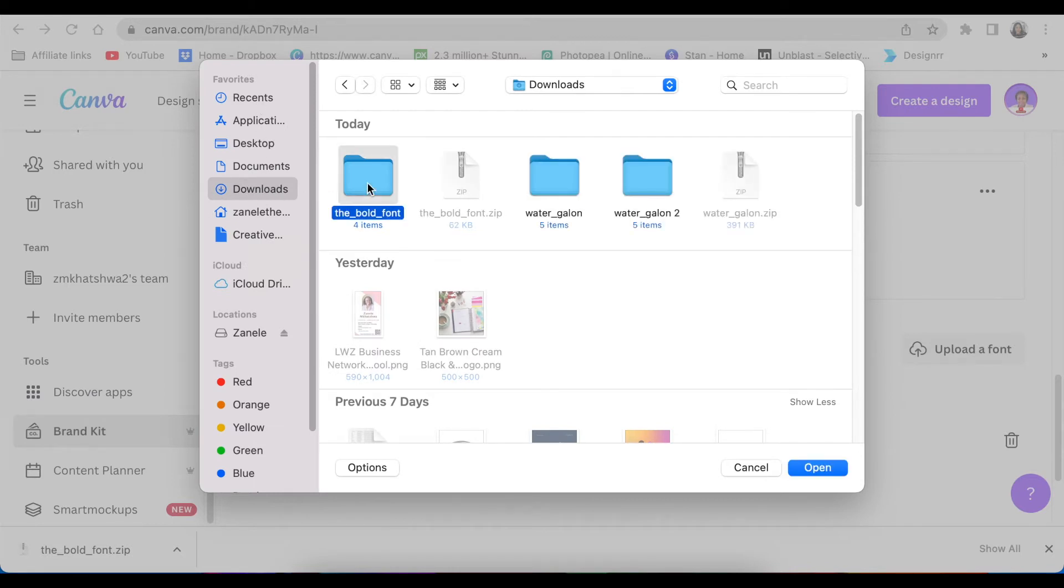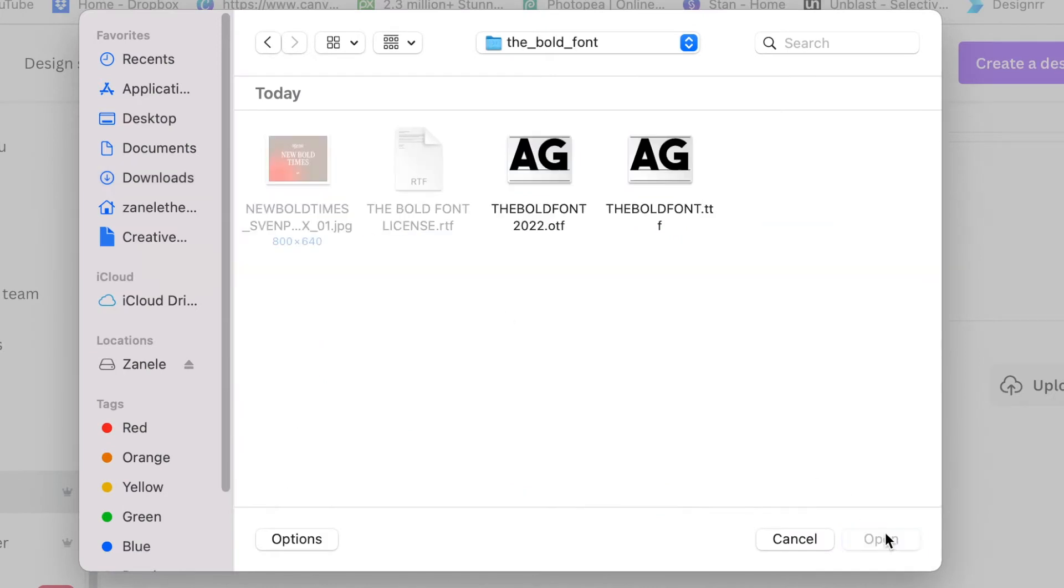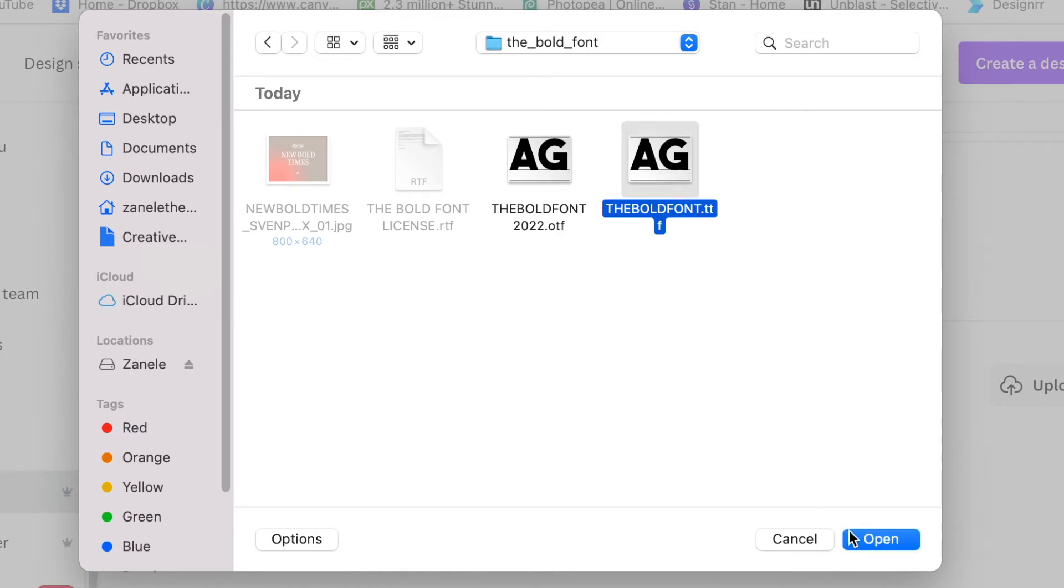You're going to click open. Canva accepts OTF, TTF, or WOFF files. So that means it's going to accept the OTF and the TTF so you could pick any of these and upload it on your brand kit.